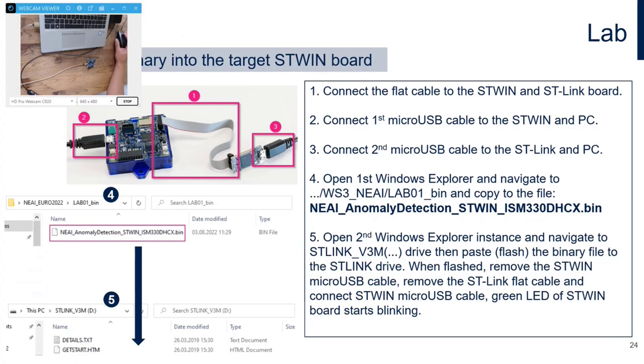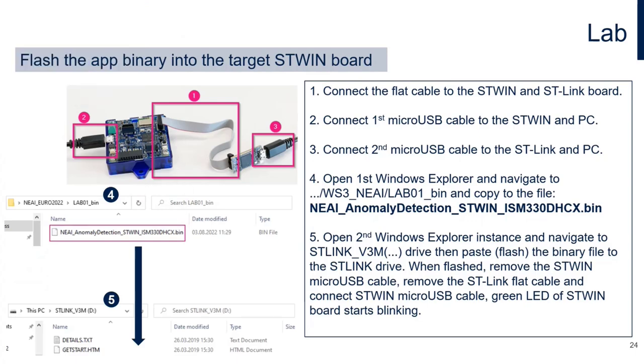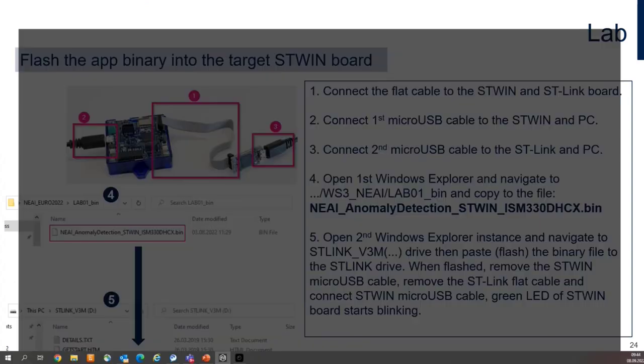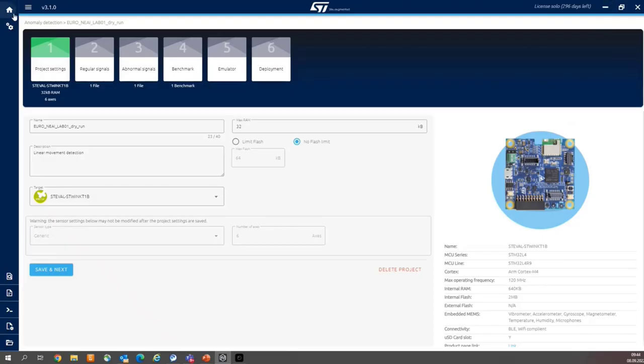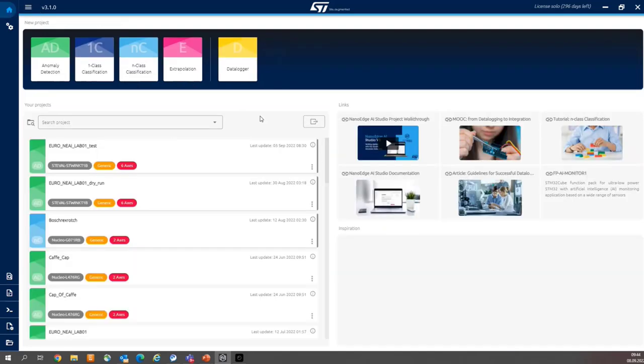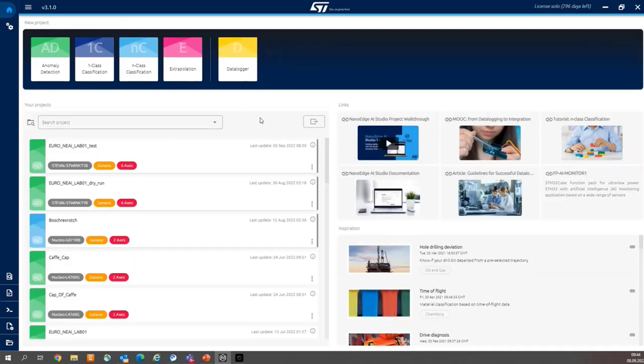It's time for the NanoEdge, so please open the NanoEdge. This is the NanoEdge Studio. We are going to create an anomaly detection project, so please press the anomaly detection brick.